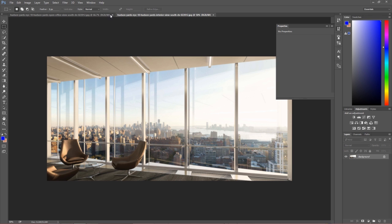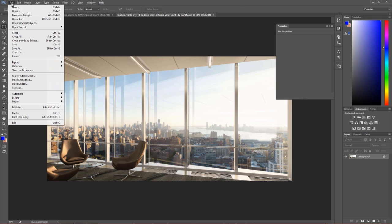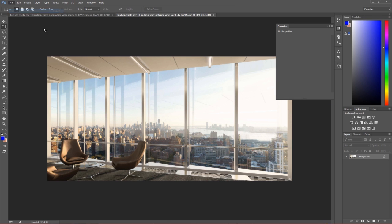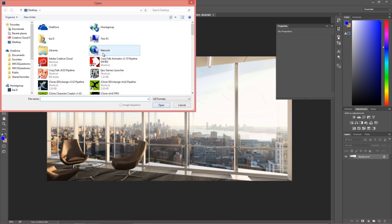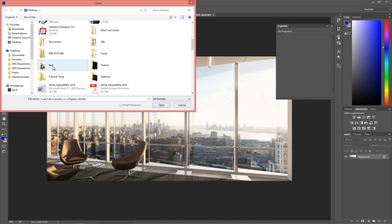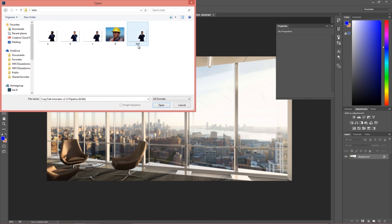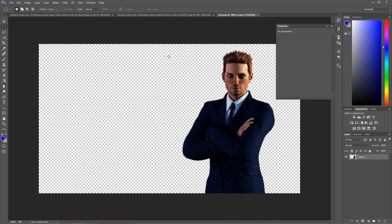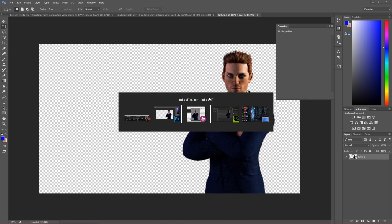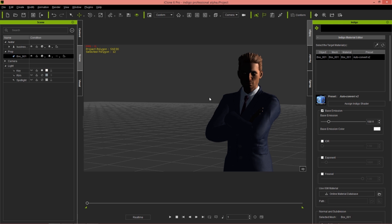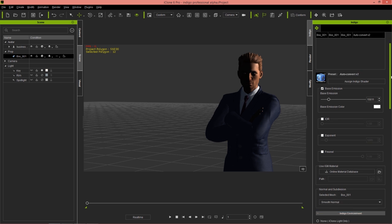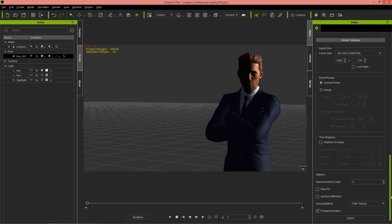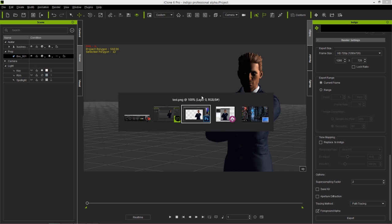Let's open that up in Photoshop. This exported as a transparent image. The reason for that is because in my Indigo settings, I chose foreground alpha. Foreground alpha is going to take out the entire background, so we won't have any background at all.